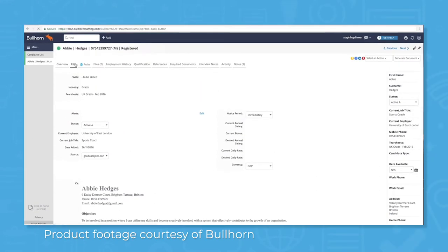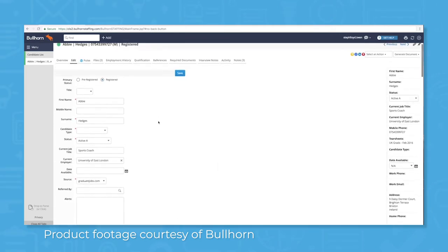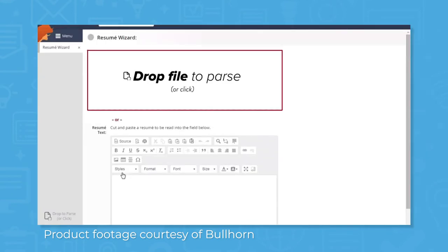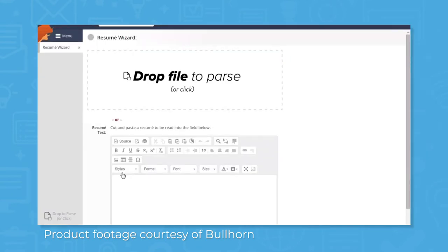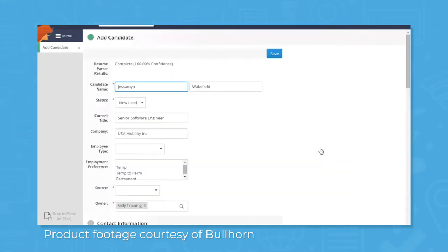If you need to edit resumes, Bullhorn comes with a built-in resume editor so you can handle everything in the platform instead of having to download and re-upload resumes. For sifting through multiple resumes or filtering out irrelevant ones, Bullhorn has a resume parsing tool for narrowing down candidates by searching for keywords based on work experience, skills, and job requirements.